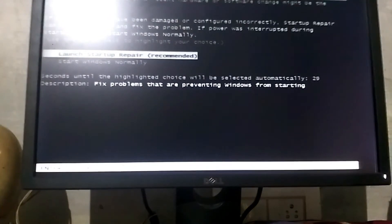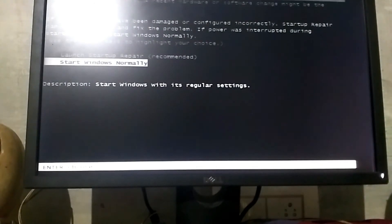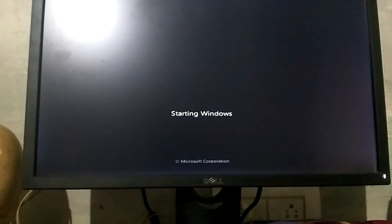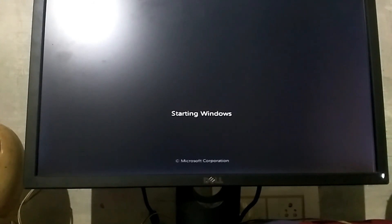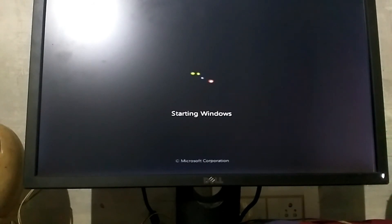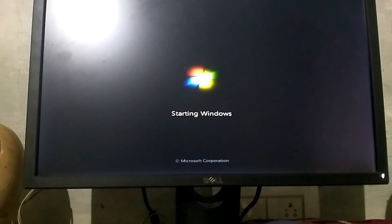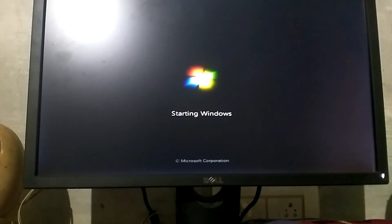Let's start Windows normally. Select with the down arrow and press Enter. Start Windows. Now we are going to fix the hang of the virus. We are going to fix the problem using the technology.